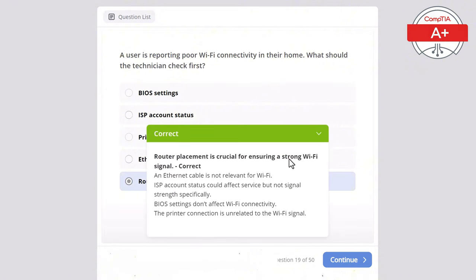Question 46: A technician is replacing the motherboard in a desktop. What is the most important consideration before doing so? Options: install new drivers, update the operating system, disable Wi-Fi, power off and unplug the system, or replace the CPU. The correct answer is power off and unplug the system, as it must be powered off and unplugged to safely replace a motherboard. New drivers are installed after the motherboard is replaced, the CPU is not always replaced with the motherboard, disabling Wi-Fi is unnecessary, and updating the OS is not related to motherboard installation.